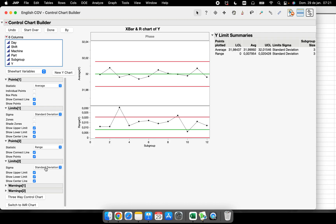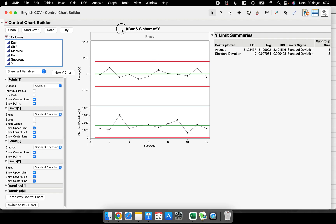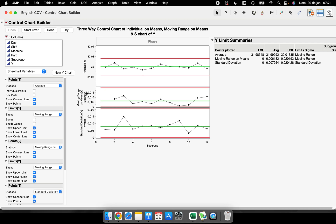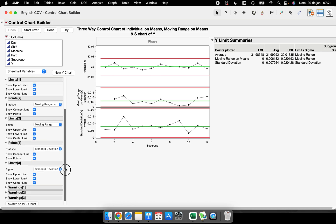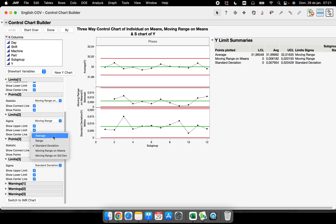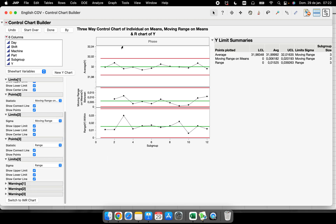If I want to change to standard deviation, I can update the limits and get the X-bar and S chart. And if I want the X-bar with moving range on means and the average — the three-way control chart — I select that option and now I have the average, the moving range on means, and the standard deviation within. I can change back to range and get the range, moving range on means, and average of our subgroups.